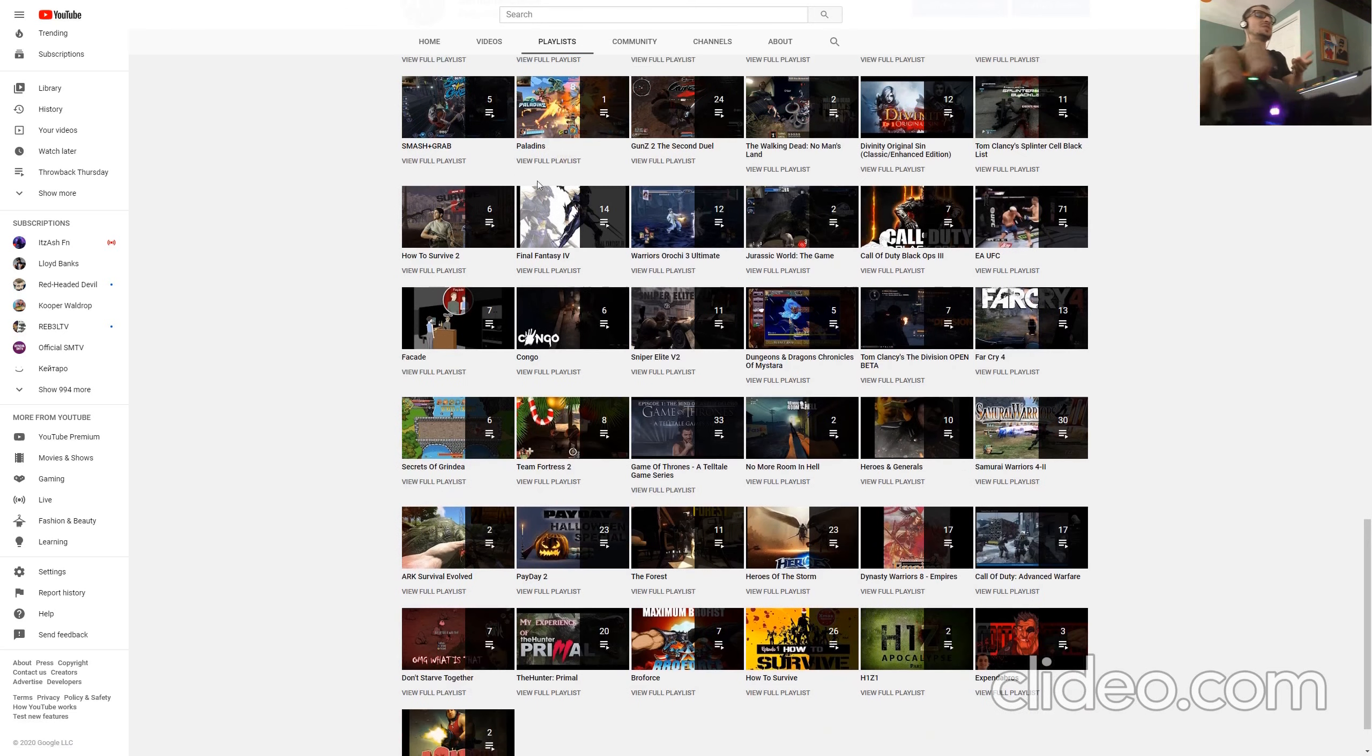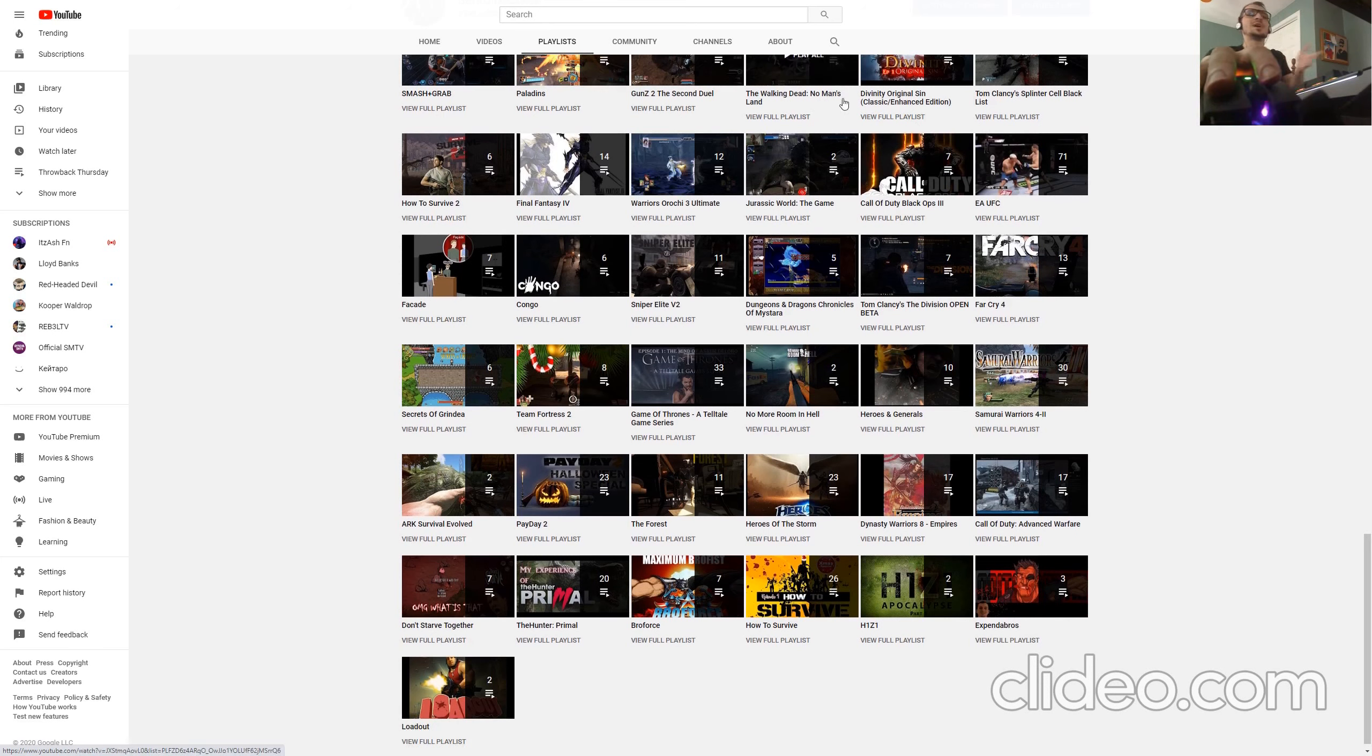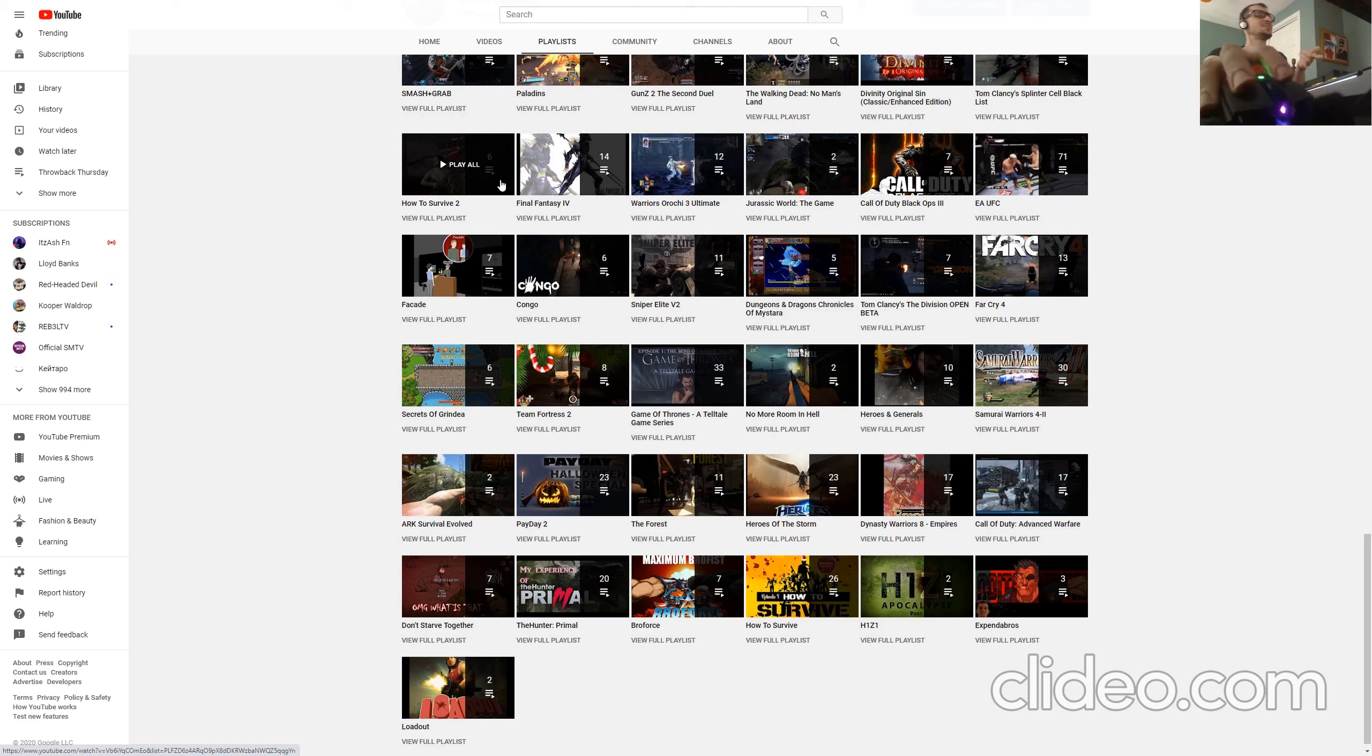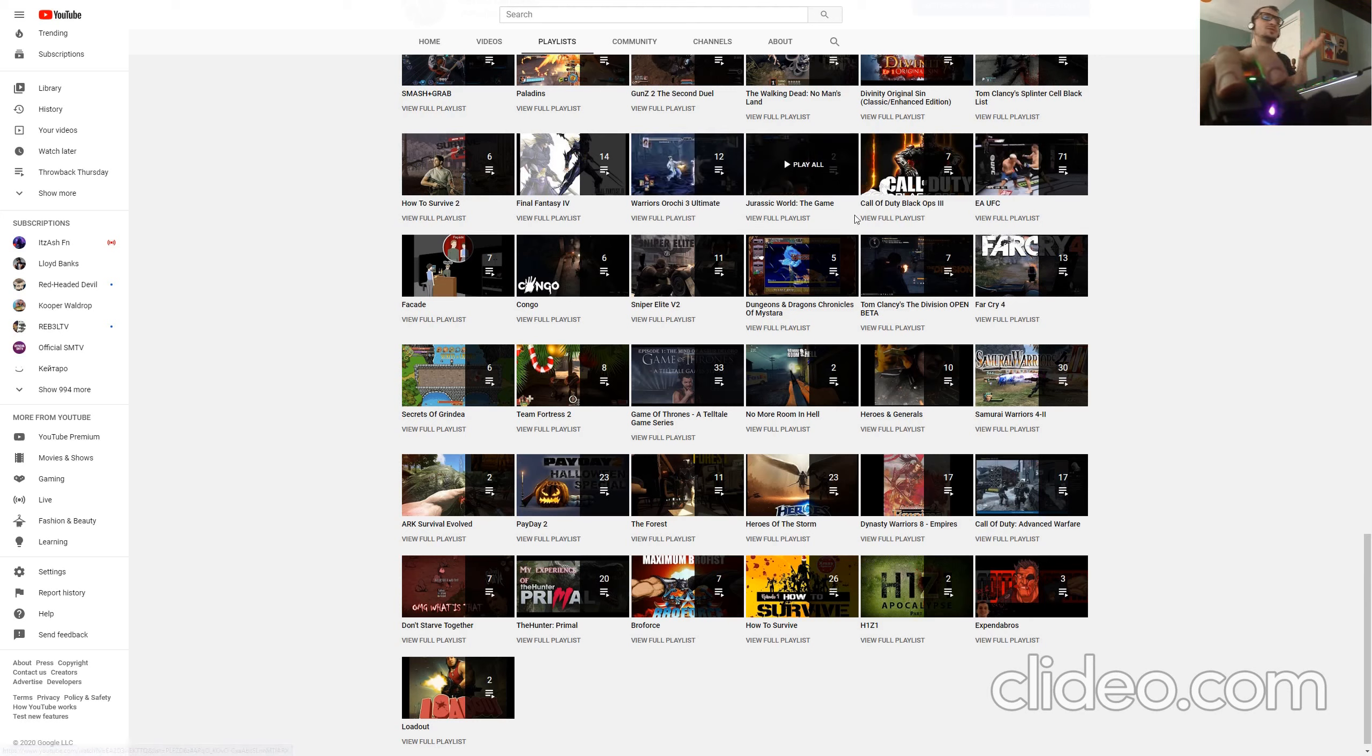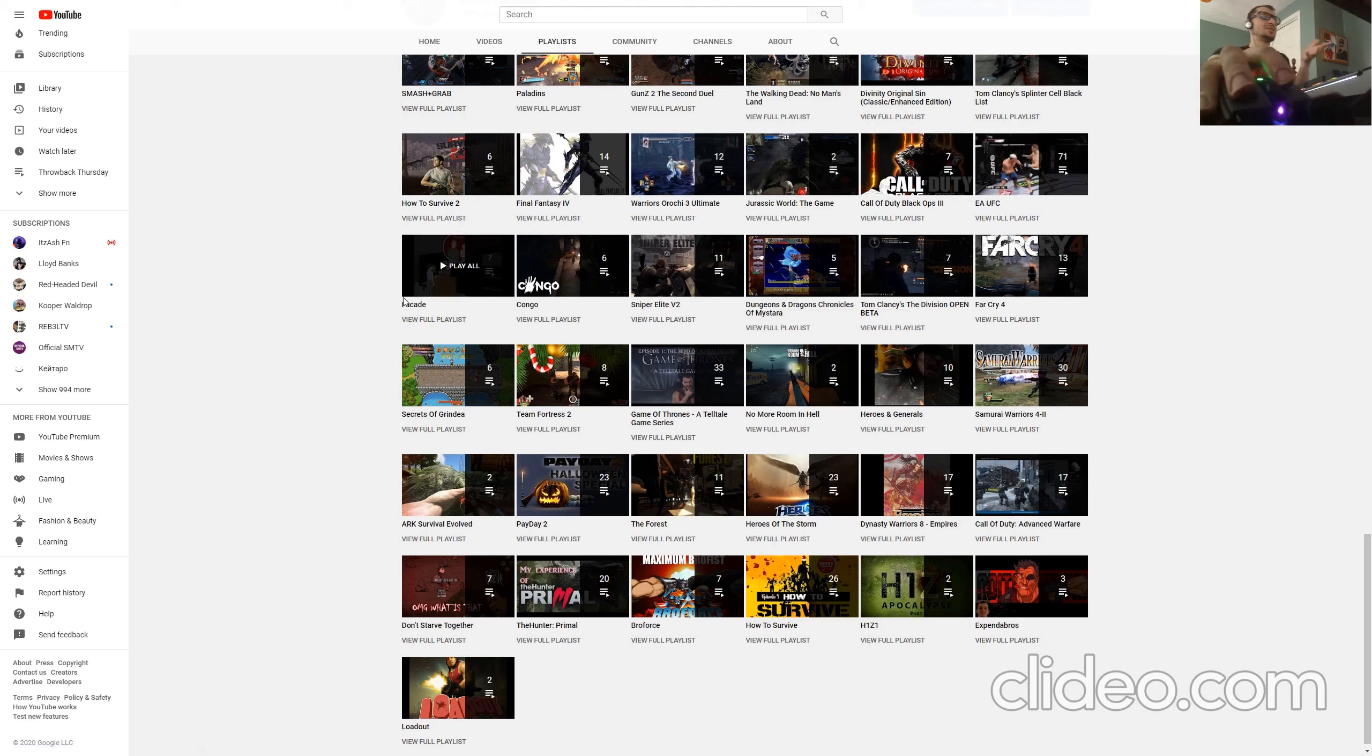The Walking Dead Machine, Smash and Grab, Paladins, Guns 2, The Walking Dead No Man's Land, even cell phone games, screw it, Divinity Original Sin, Tom Clancy's Splinter Cell Blacklist, How to Survive 2 and 1, Final Fantasy again, Warriors of Roshi 3, Jurassic World, Call of Duty Black Ops, I mean the list goes on and on.